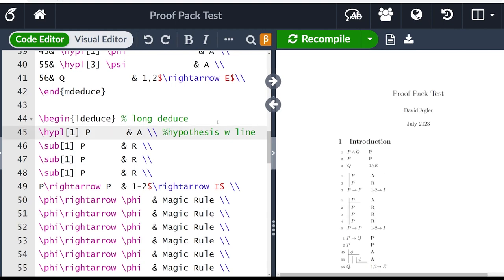So there are plenty of other features of proof pack. But I just wanted to highlight these three main environments in case you are planning on doing your logic homework or just interested in using this package.